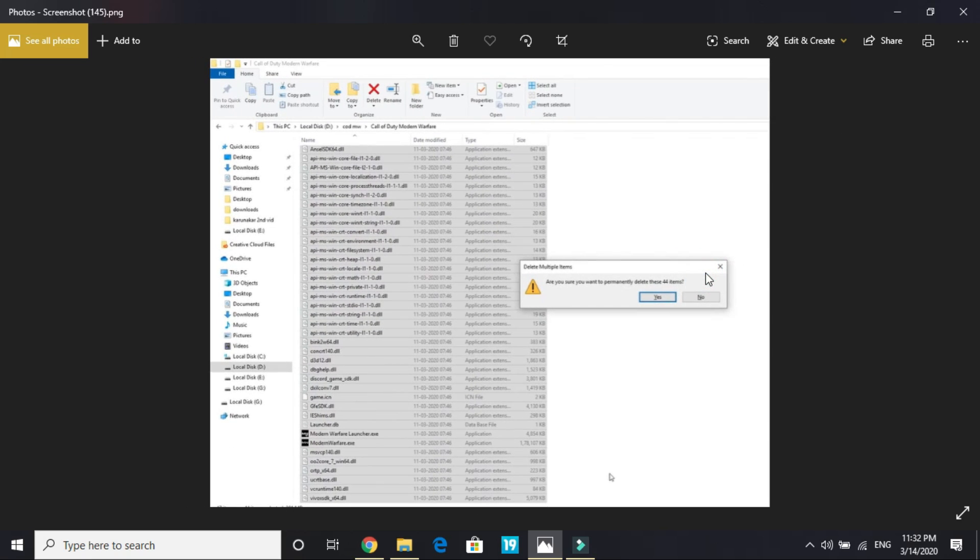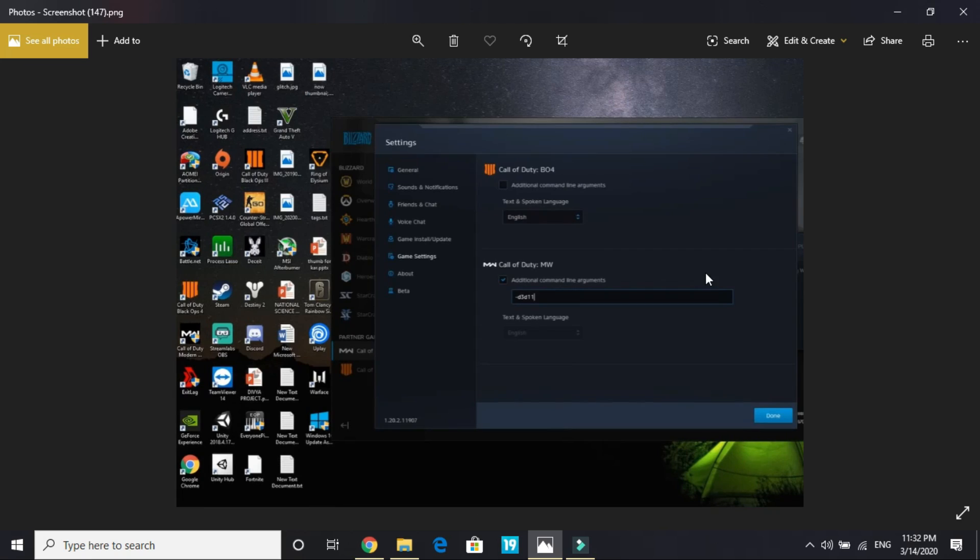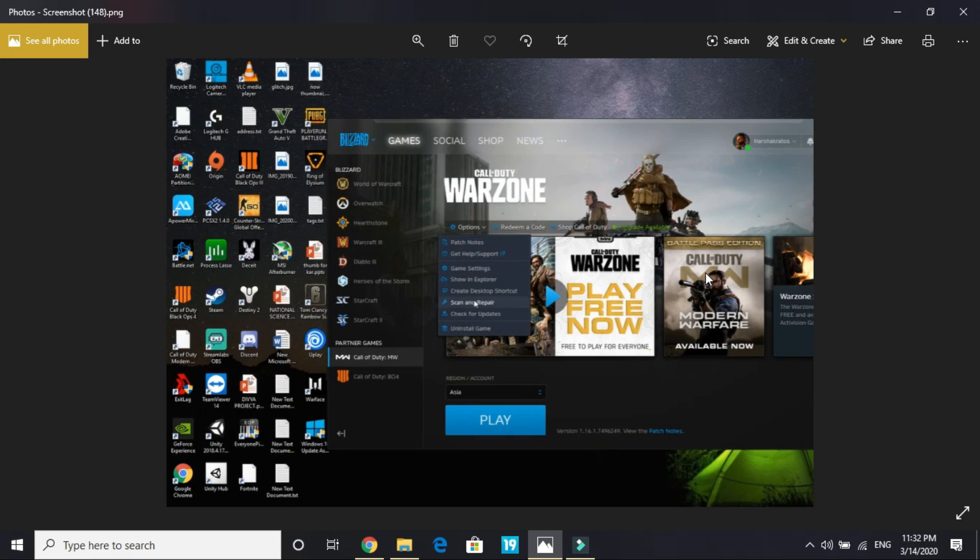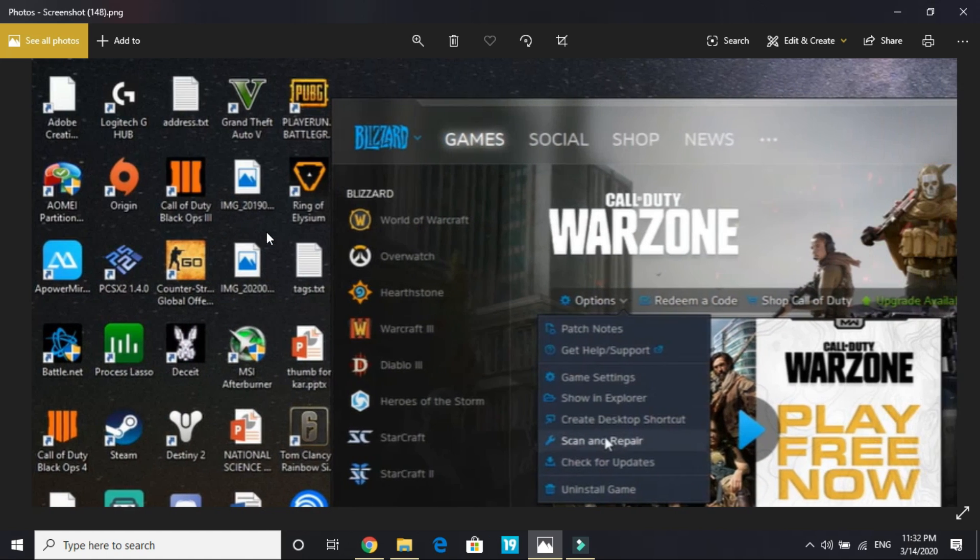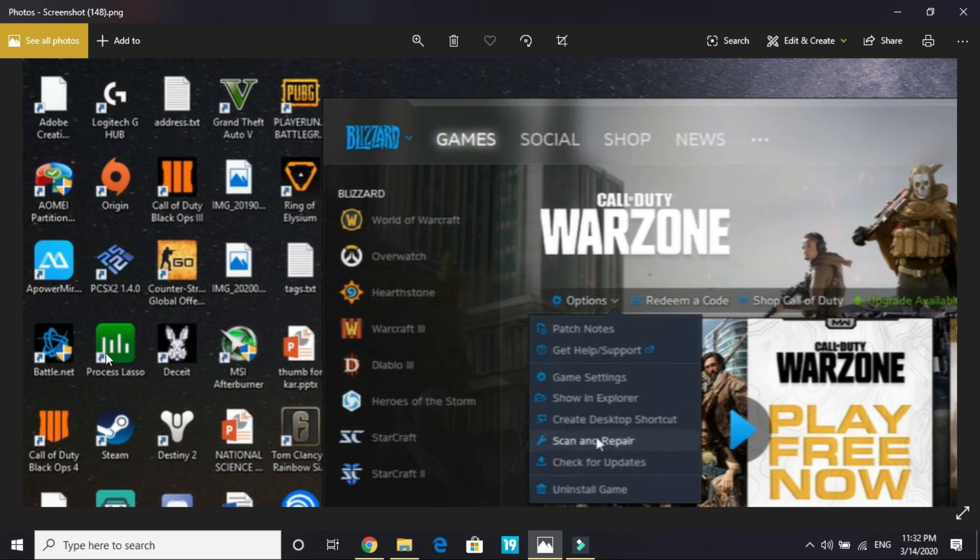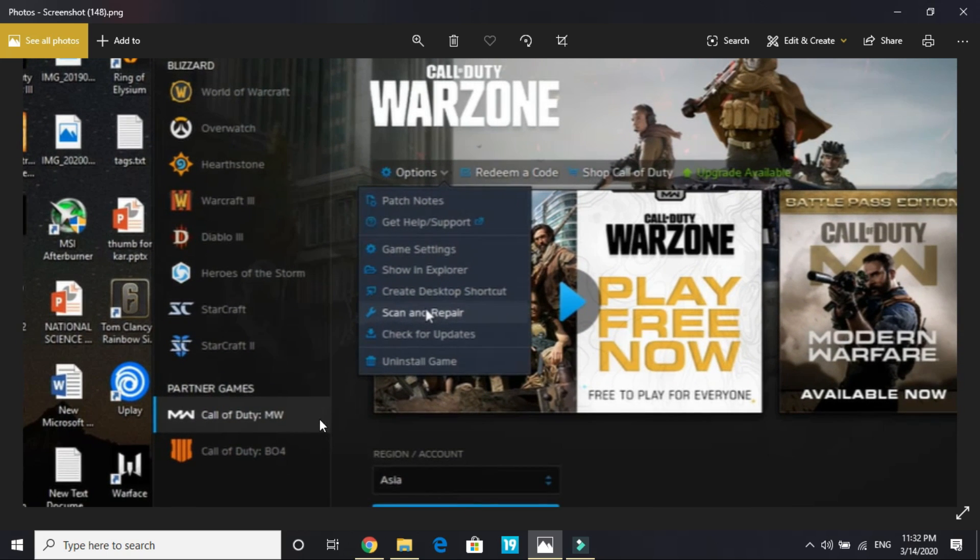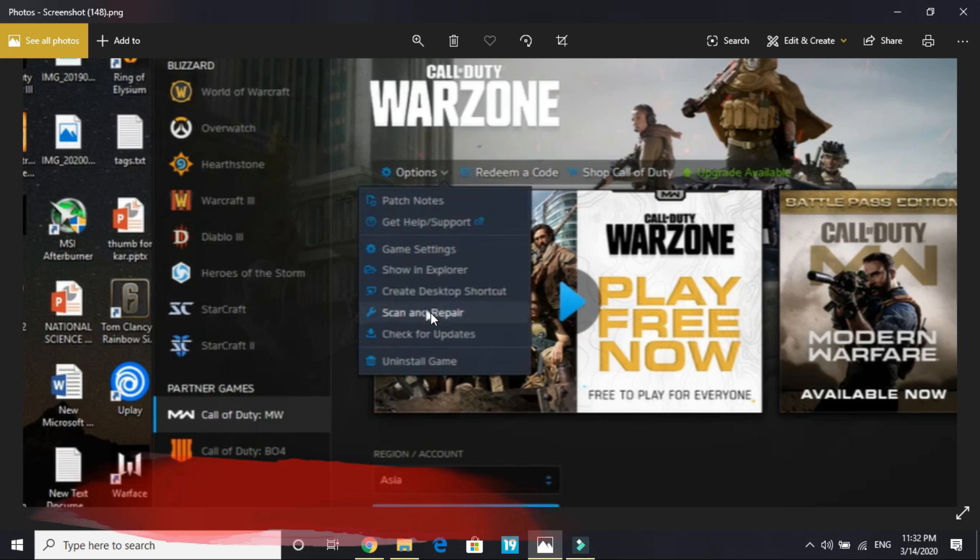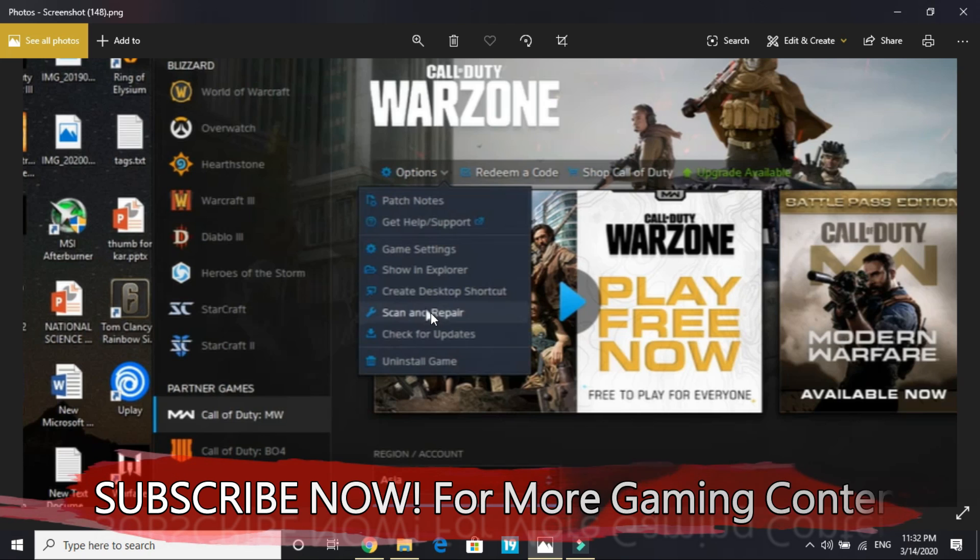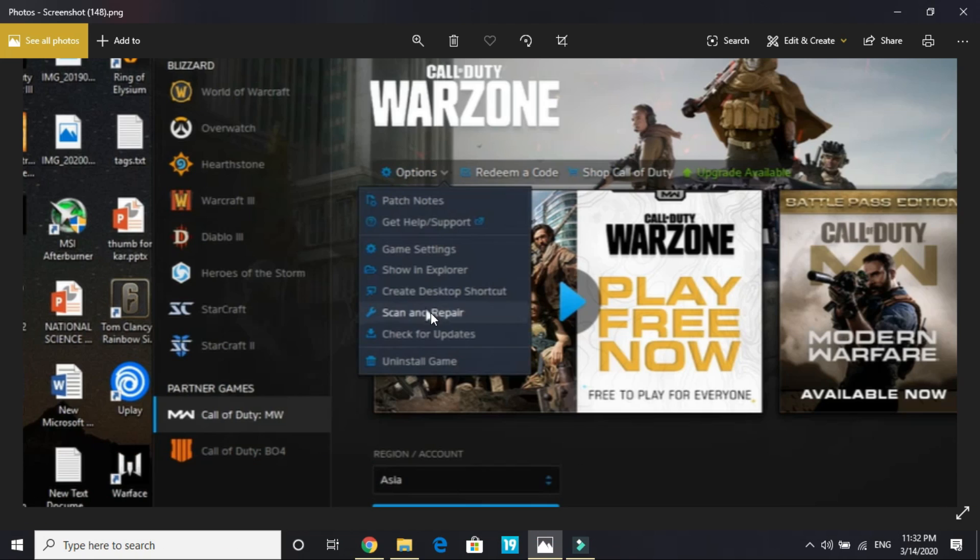Once you have deleted them all, then go to your battle.net. Once you open battle.net, run it as an administrator. In this, go to Call of Duty Modern Warfare and here select options and click on scan and repair. What it will do is it will look for all the files that have been deleted. It will see that these files are missing, so it will redownload them and it will not be of very big size. Once they are repaired, then there are chances that your problem will be solved. So that's it for this step.